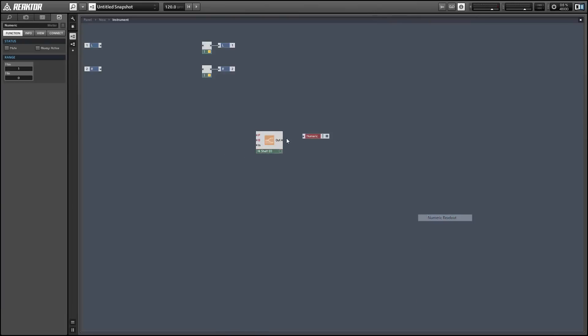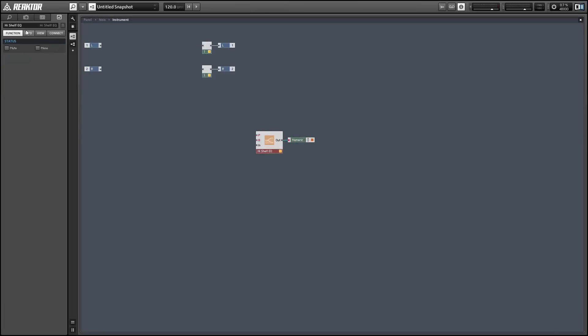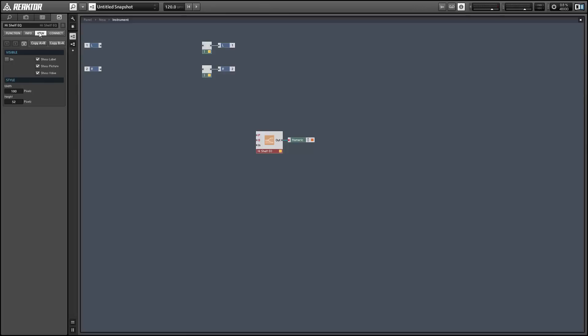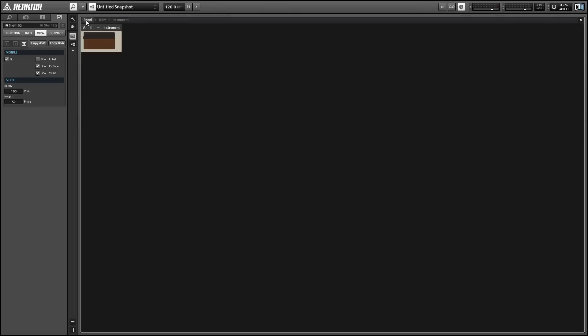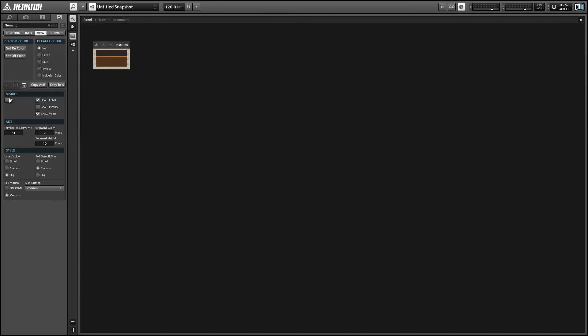I'm just going to make a numeric readout and set it to be always active in order to get our filter to be active. Then, what a lot of people don't know is that in the view tab of properties, you can actually set most of the filter objects in primary to be visible on the panel, and it will give you a visual display of the frequency response of the filter.